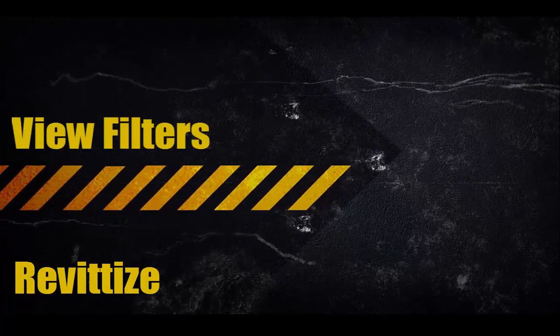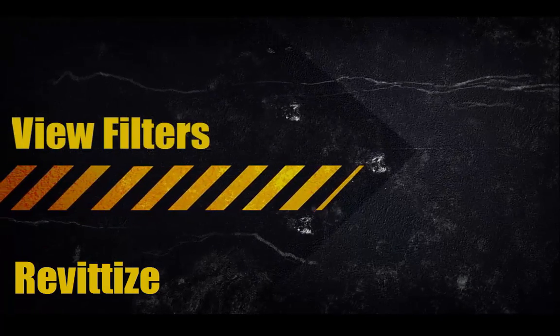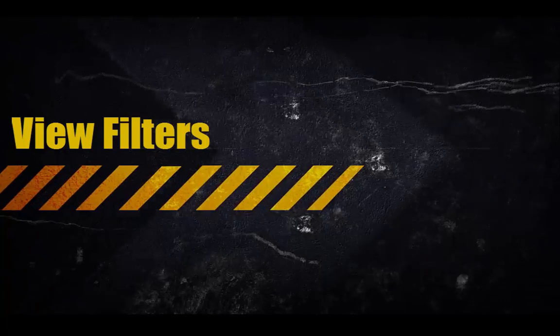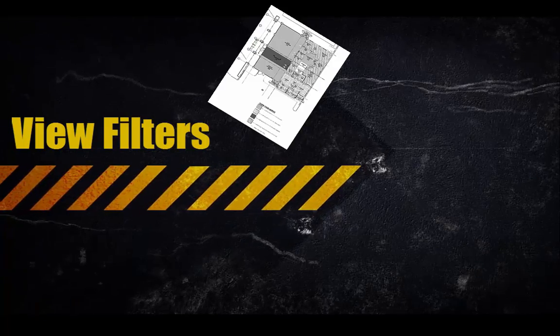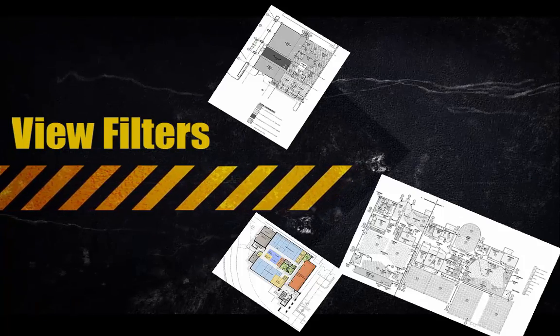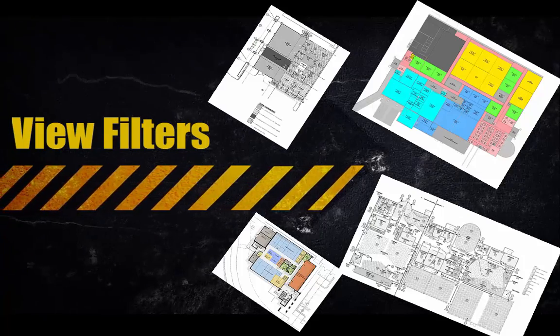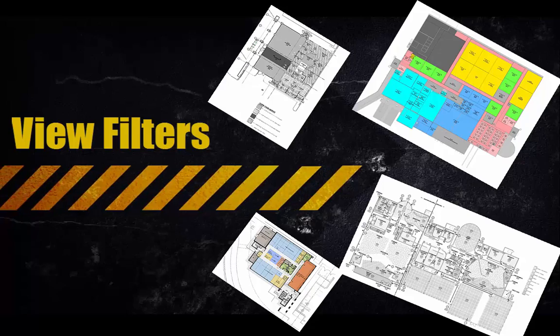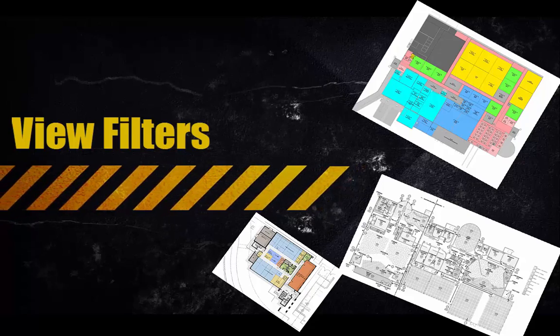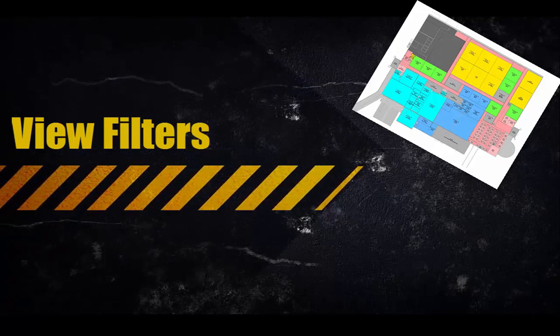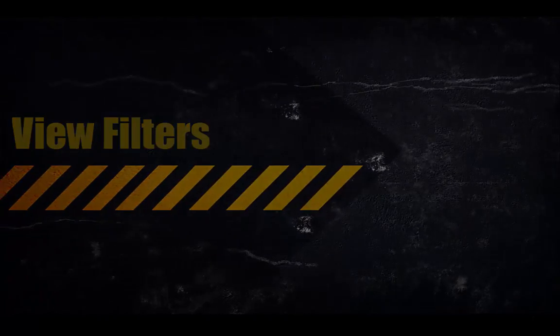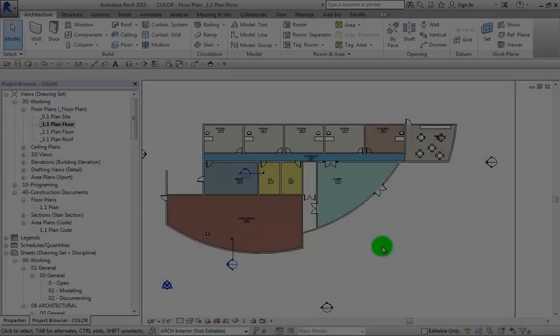View filters. This is an essential system in understanding how to control the graphics of your views. In this short video, we're going to show you how to create a view filter and then implement it.